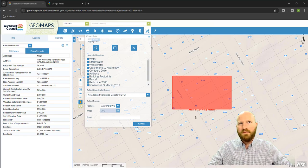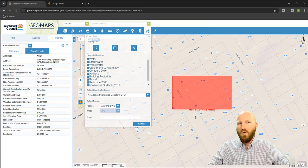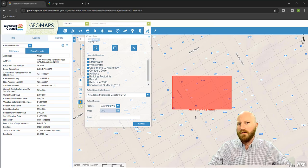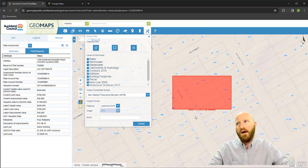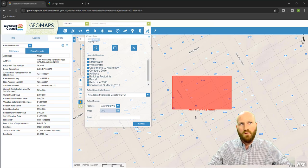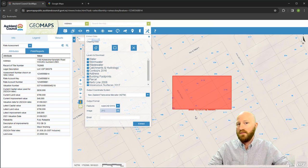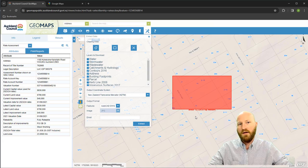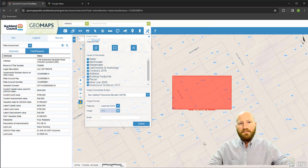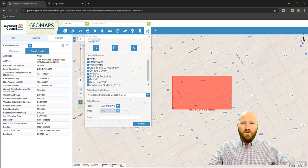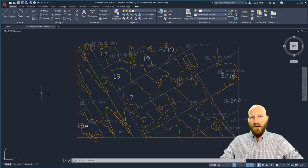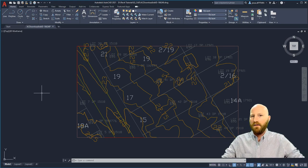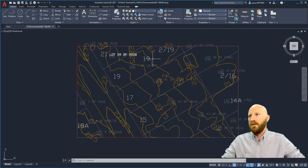It seems like Auckland Council sends this information only during work days. I requested this over the weekend and it wasn't until midway through Monday before I actually got the email. So I got the email and I saved it to a folder that makes sense.